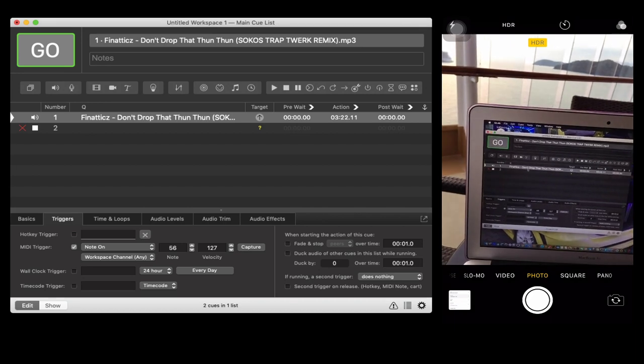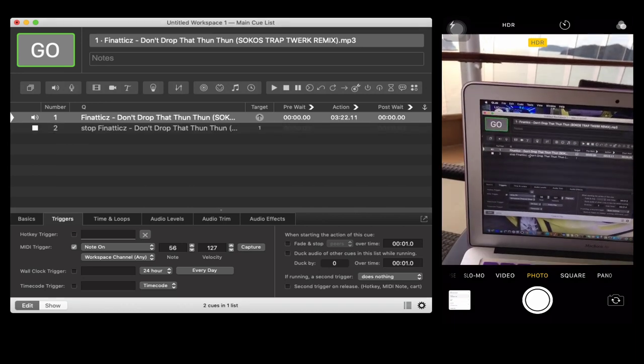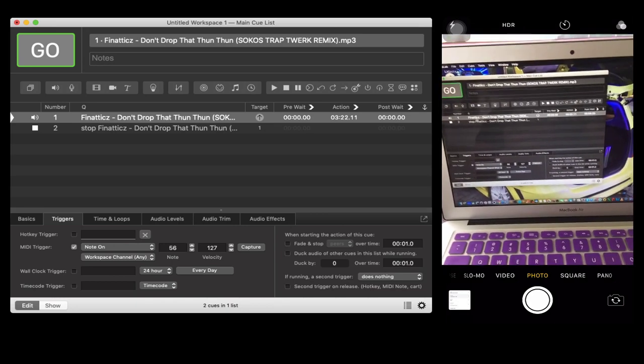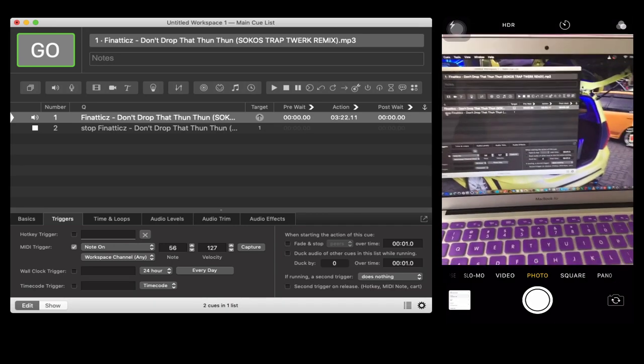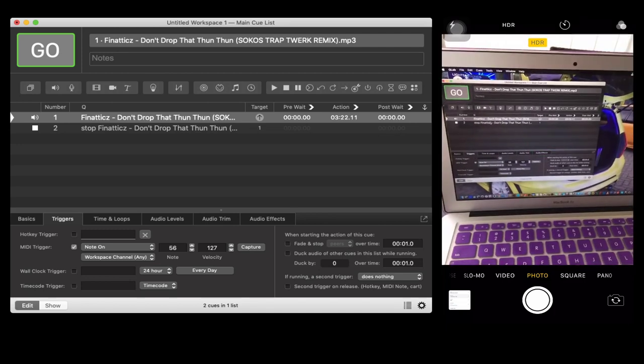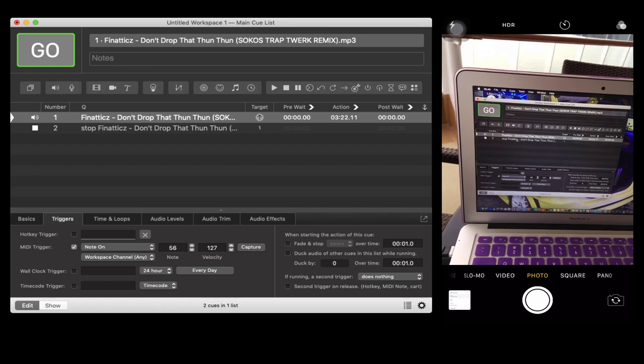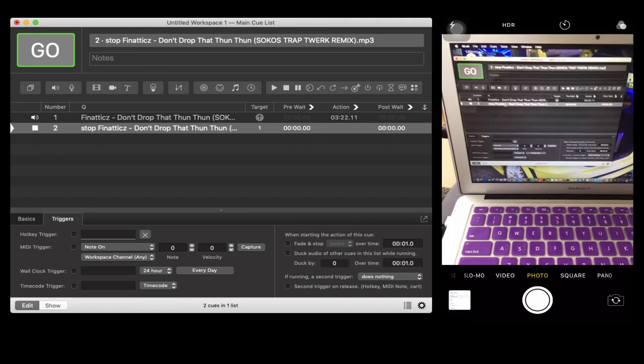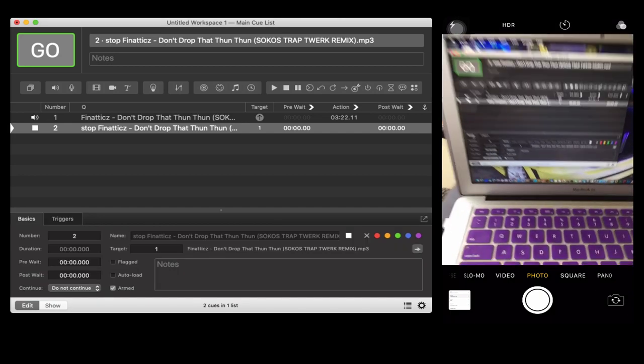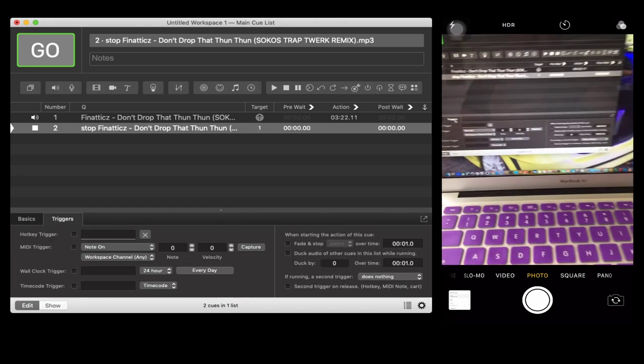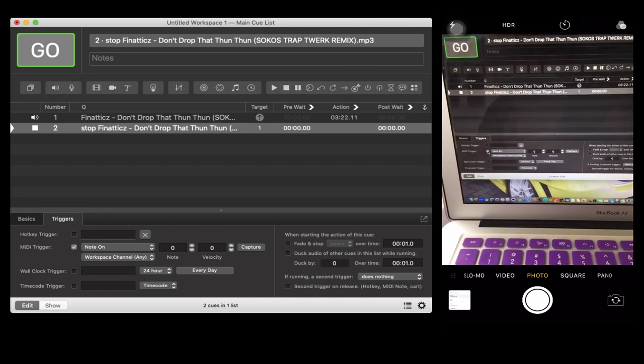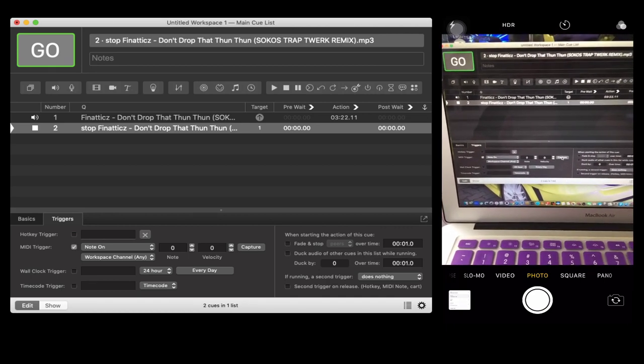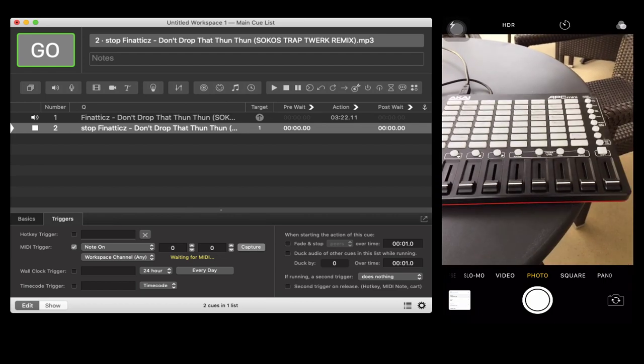All you have to do is drag it inside the stop option, which is number two. Same thing what we did earlier - I'm going to make a MIDI command or a shortcut for this option for me to be able to stop the song. Once again, you need to go to triggers, make sure your MIDI trigger is checked, and then press capture.